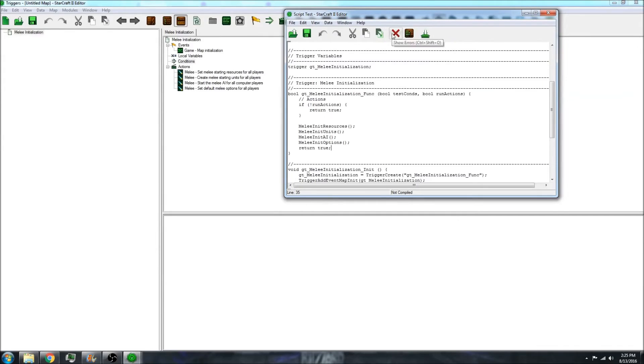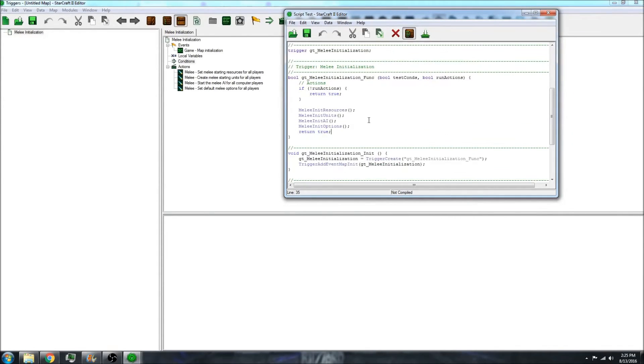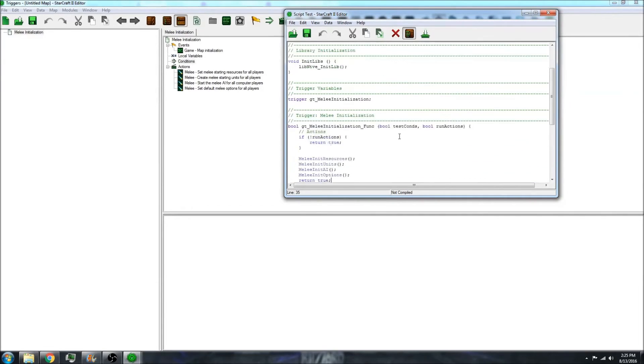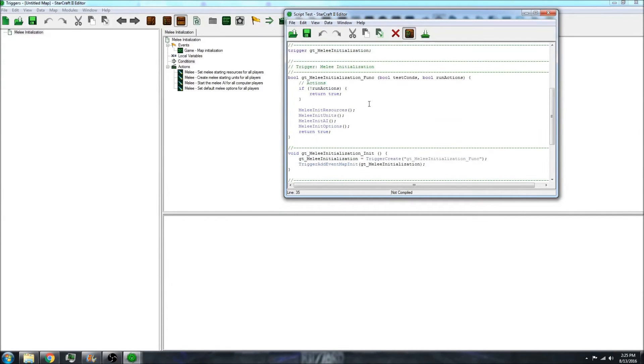You can compile or show errors or do some highlighting, which makes it a little easier to read. A lot of people like to export this and write in Notepad and then import it back in.